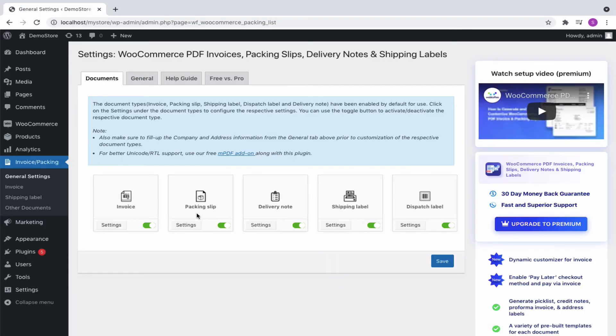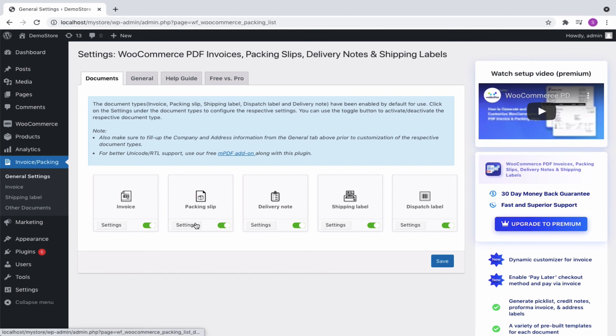Some of the other documents that the plugin offers are packing slip, delivery note, and dispatch label. You can get to the respective settings directly by clicking on the settings button. Or head on to other documents.